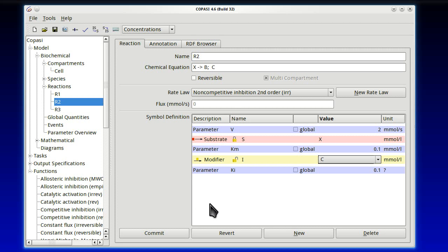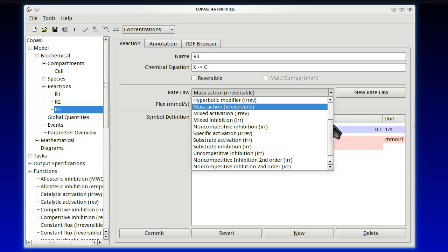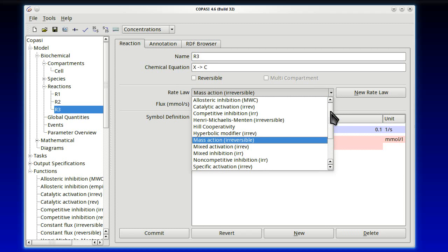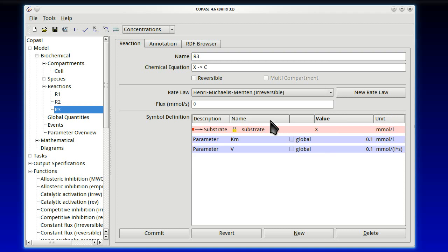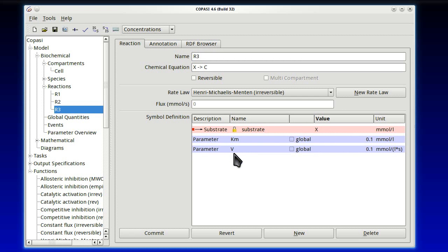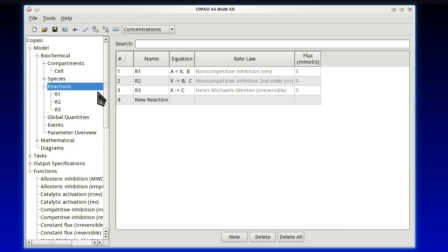And we're ready to go and assign it to reaction 2. So, we go back to reactions. Reaction 2. And now if we choose here rate law, there should be an entry for our rate law. And there it is. Competitive inhibition, second order. And we have V being the maximal rate. Let's change it to the value of 2. Constant X is the substrate. We can't change that. That's the only one substrate here. Km, let's leave Km alone.